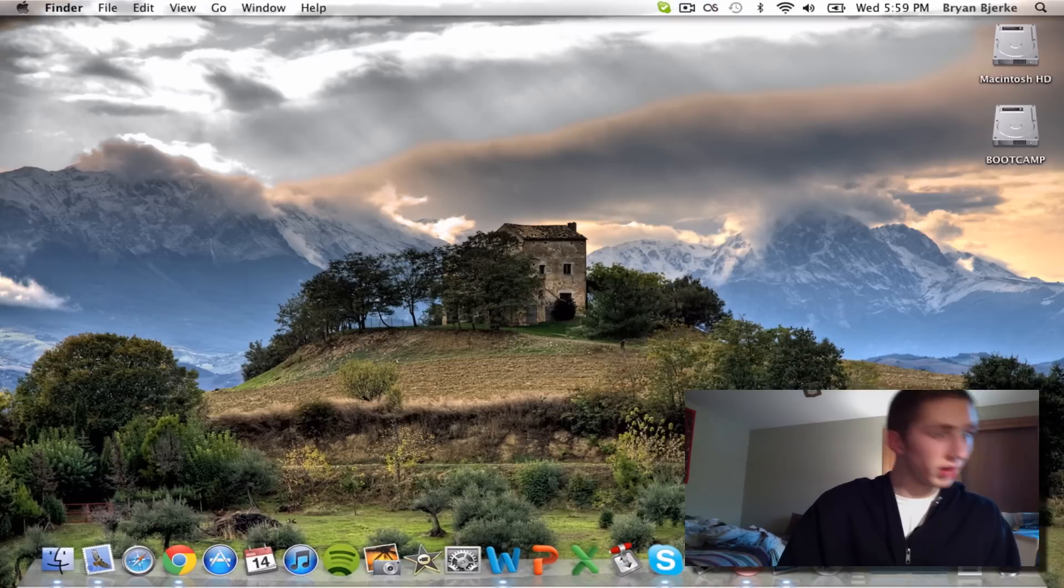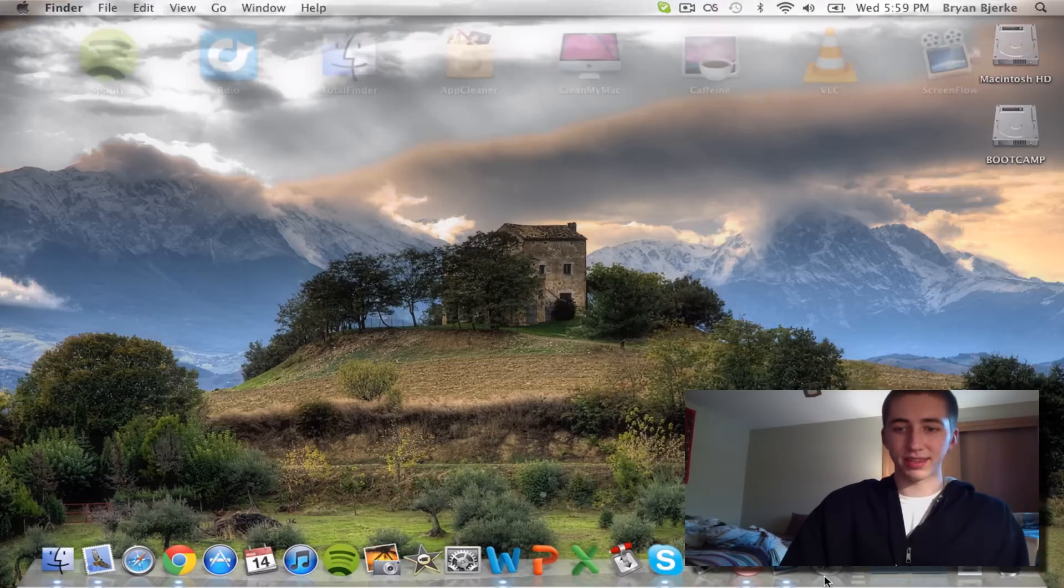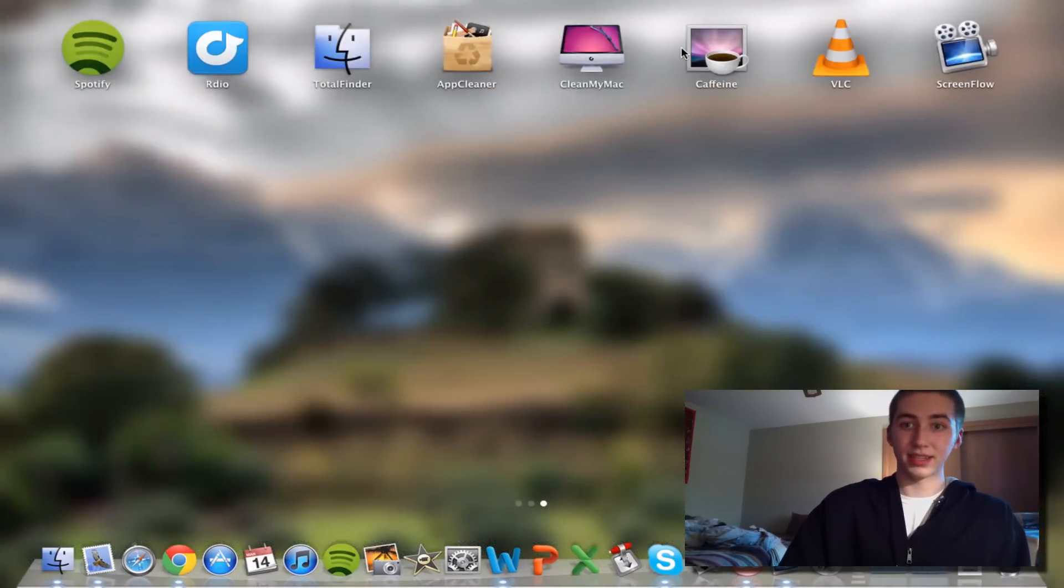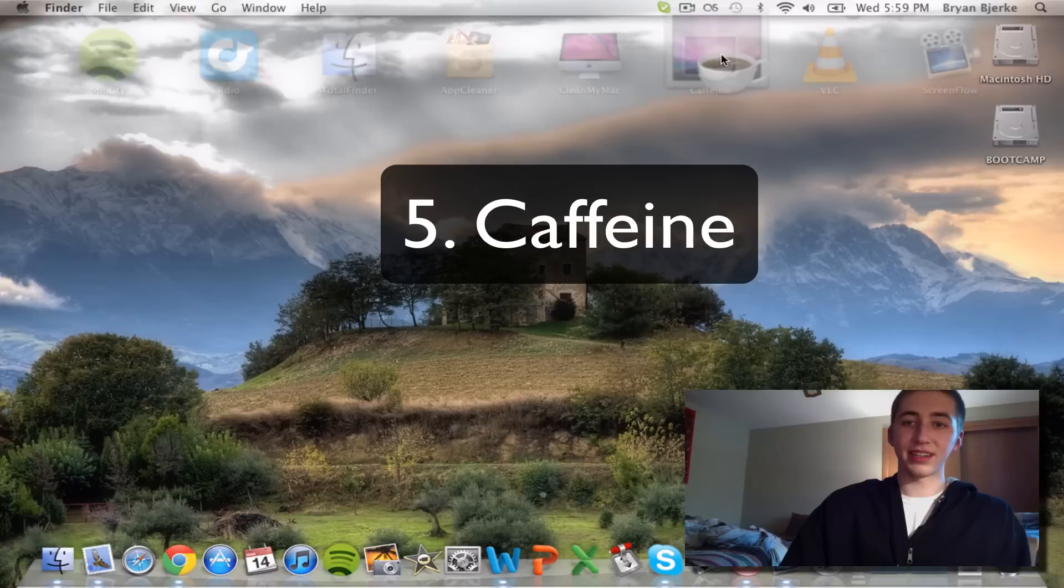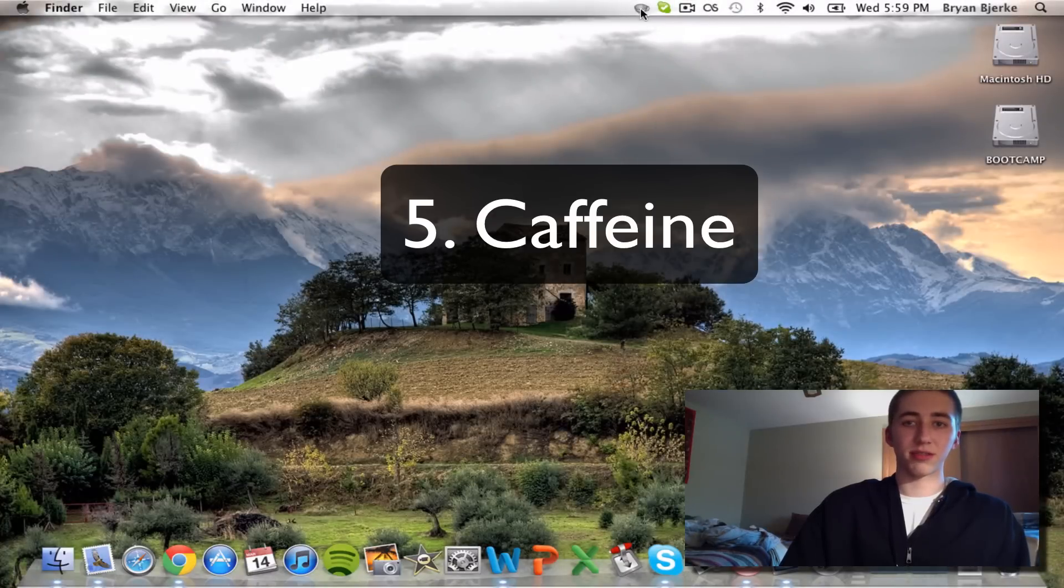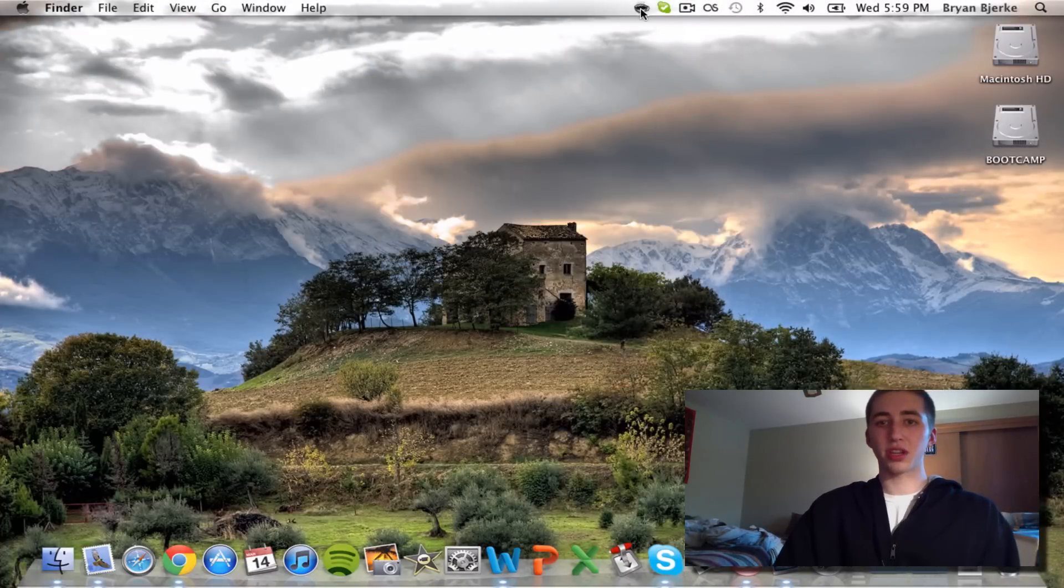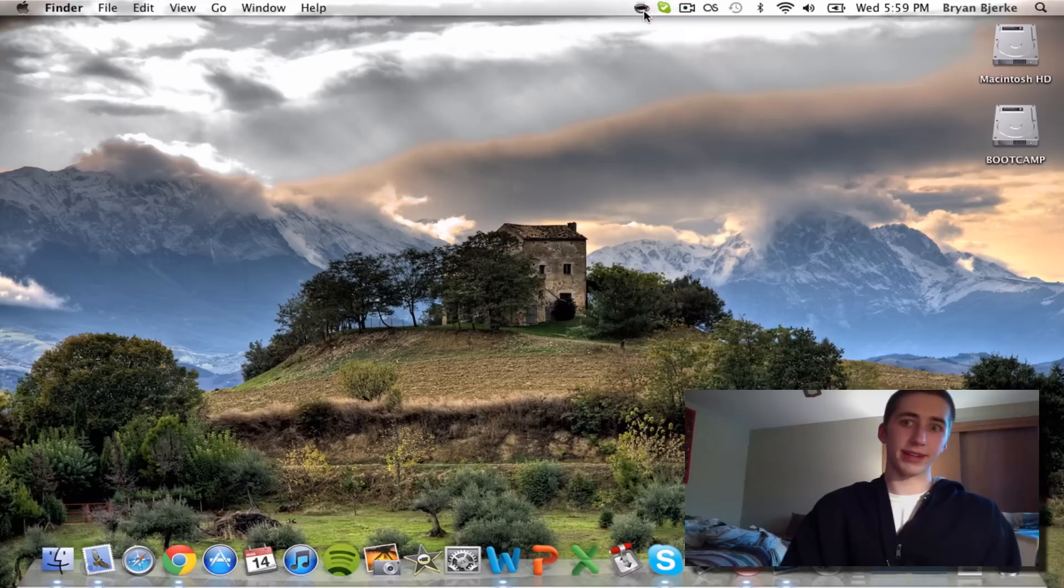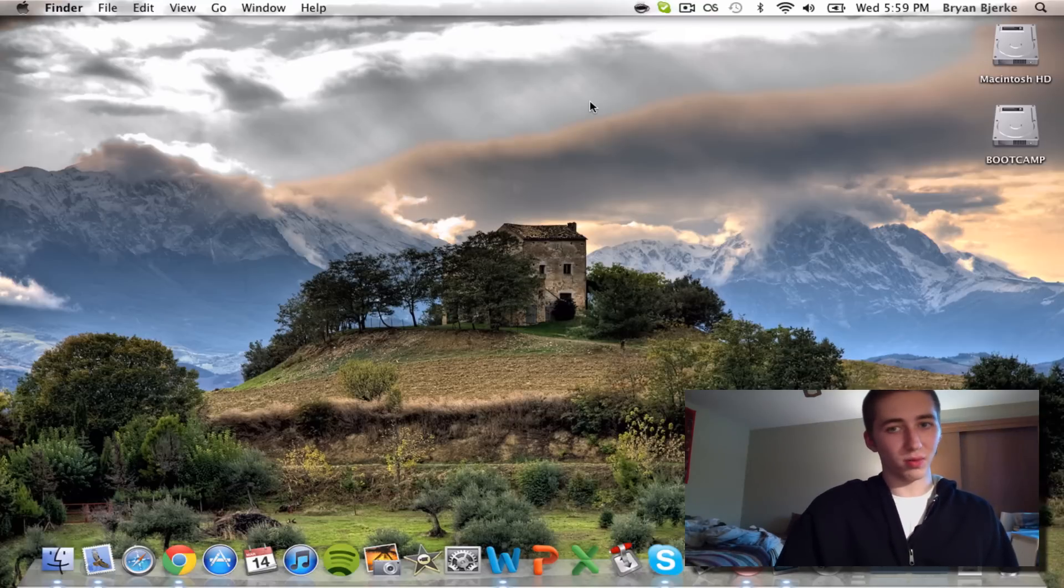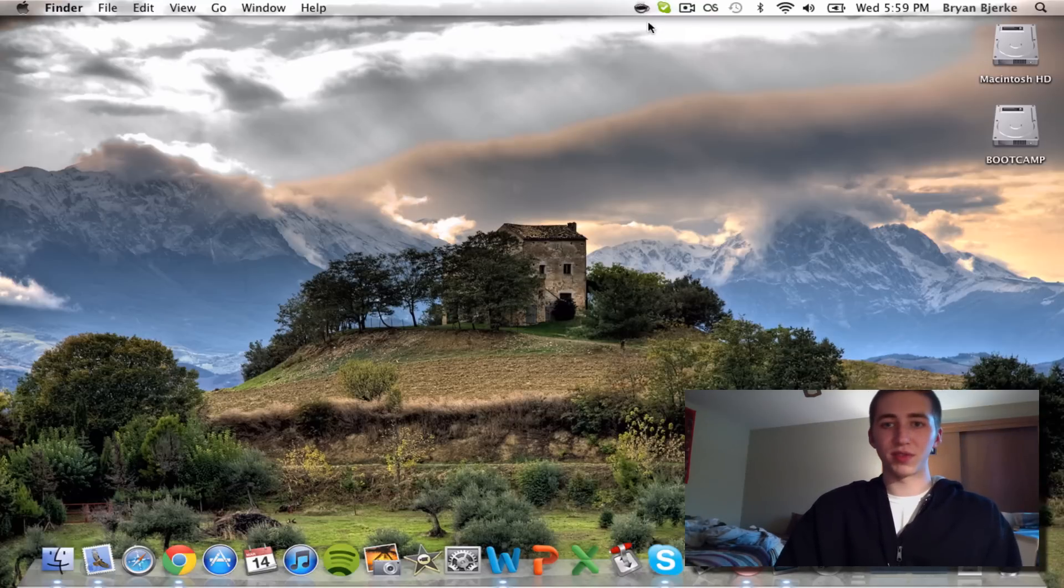Caffeine, when you open it there's going to be a coffee icon up there. What you do is you click on it and it's going to fill it with caffeinated coffee. Your Mac won't fall asleep, so it's great for watching movies and stuff like that. It's a really simple application, that's pretty much all it does.